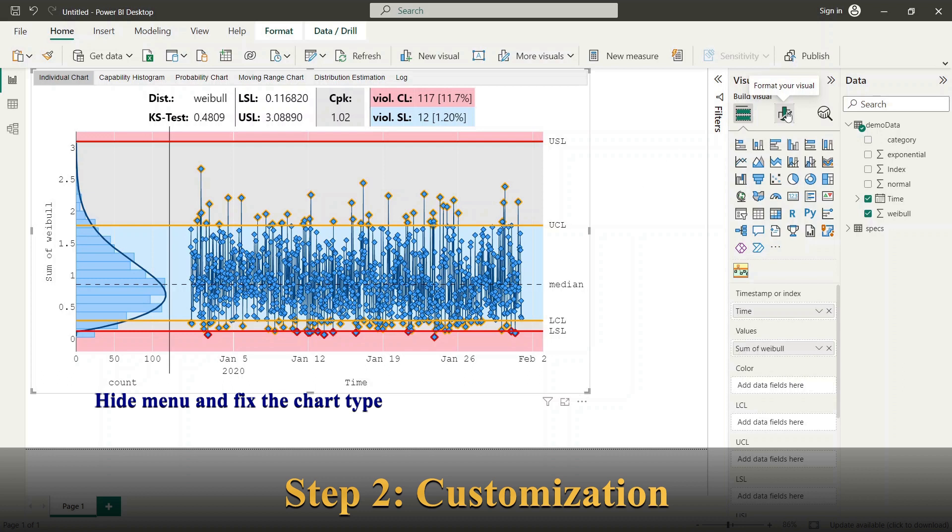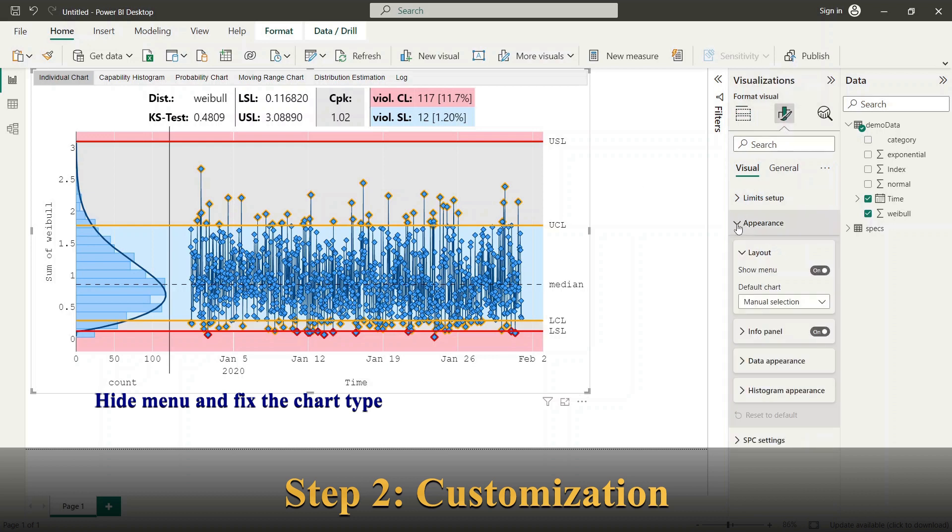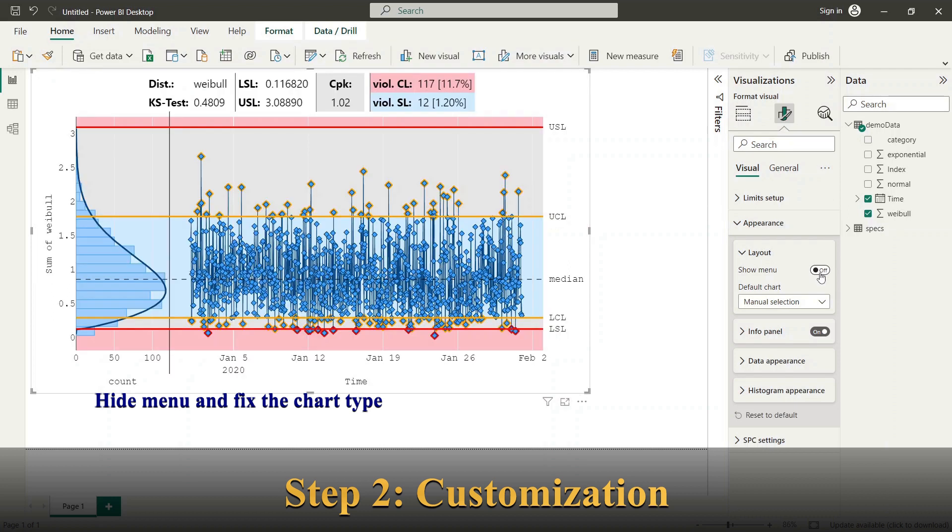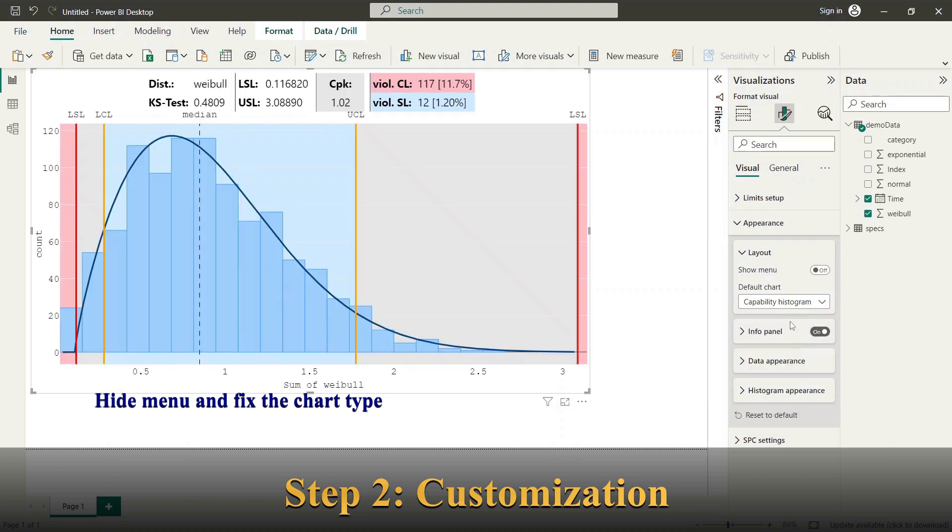This might be necessary if you want to limit the interaction options. To do so please go to format panel, select the appearance group and layout subgroup. Here you can find the show menu switch and combo box with the default chart types.